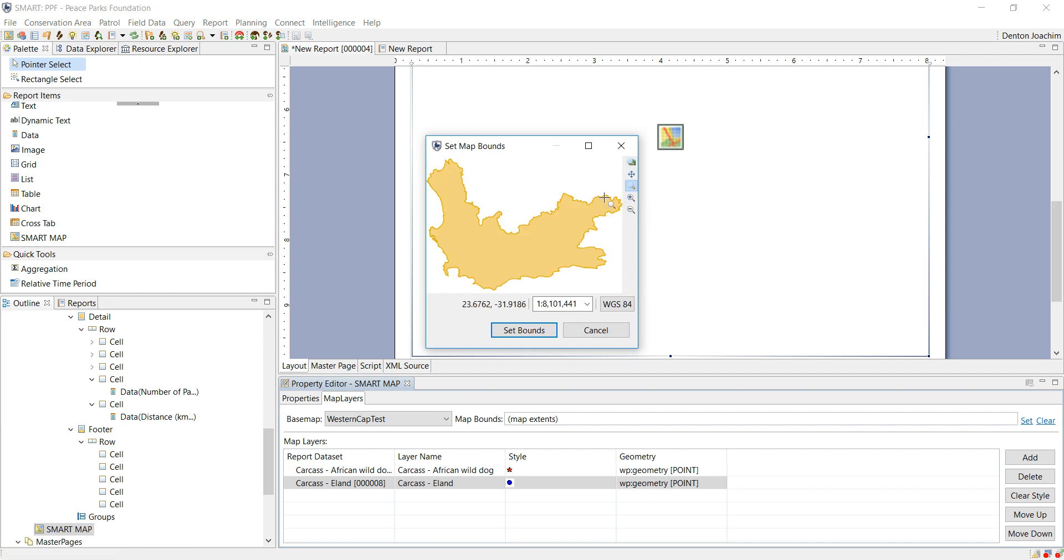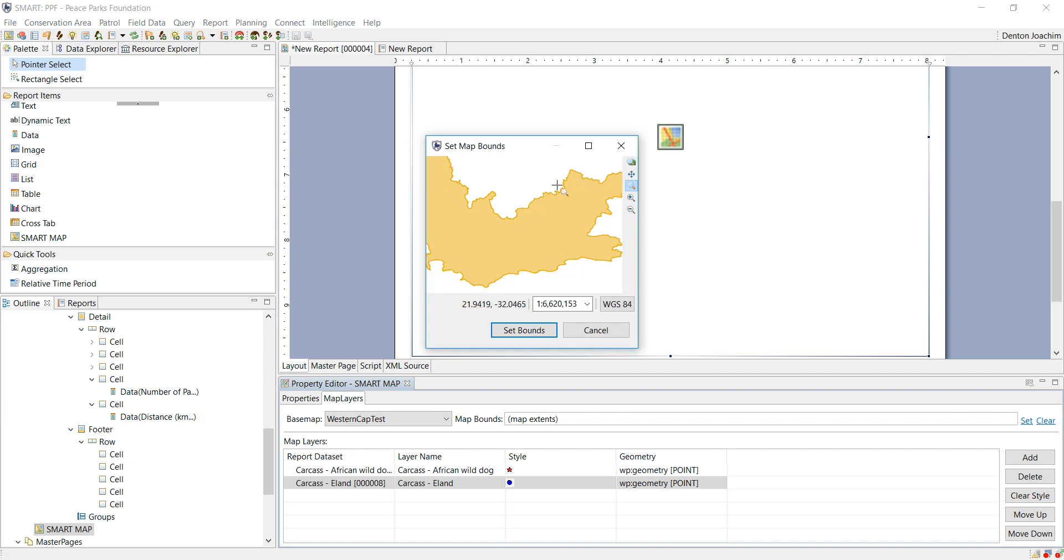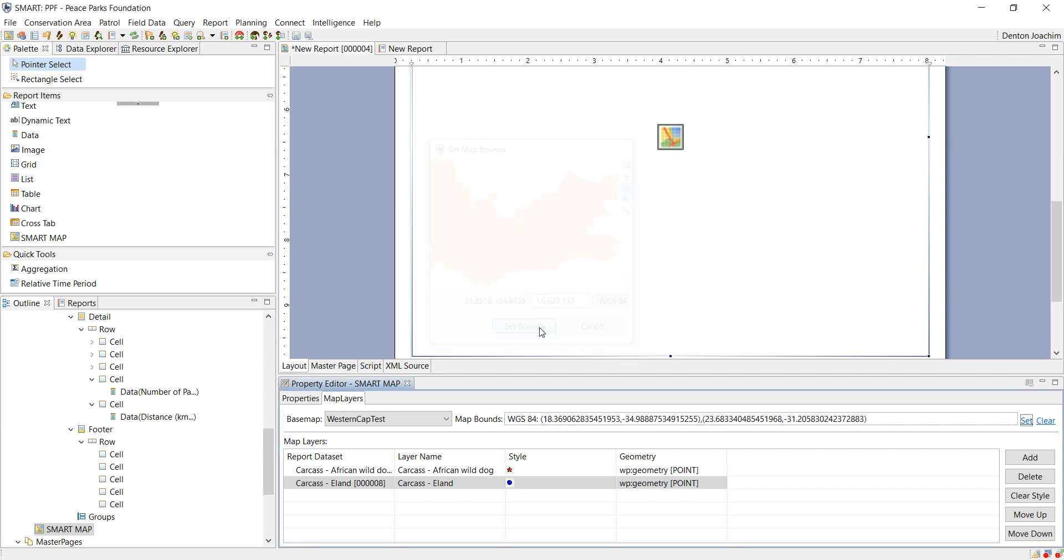You can then zoom into the area that you're expecting to see the animals or the extent of which your work area is. You can then set the boundaries and then click save.